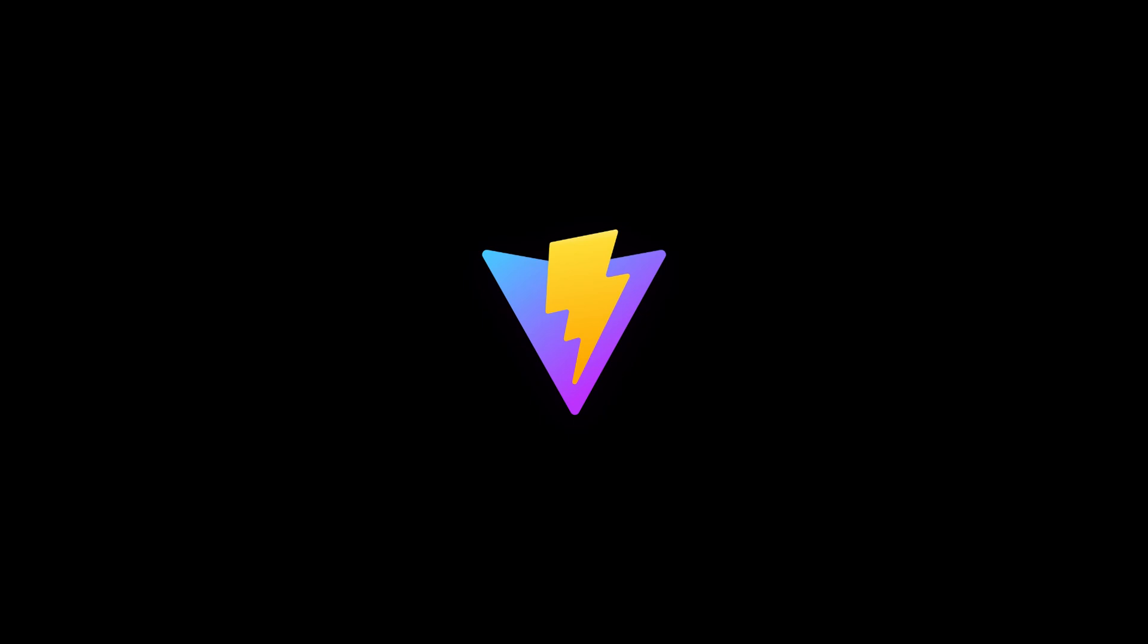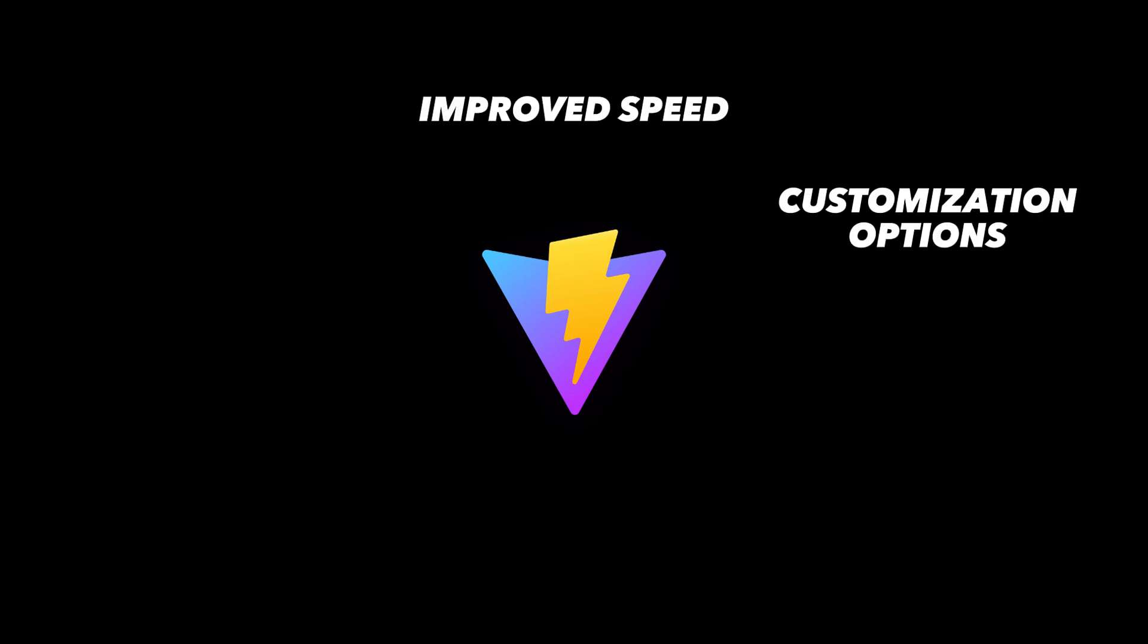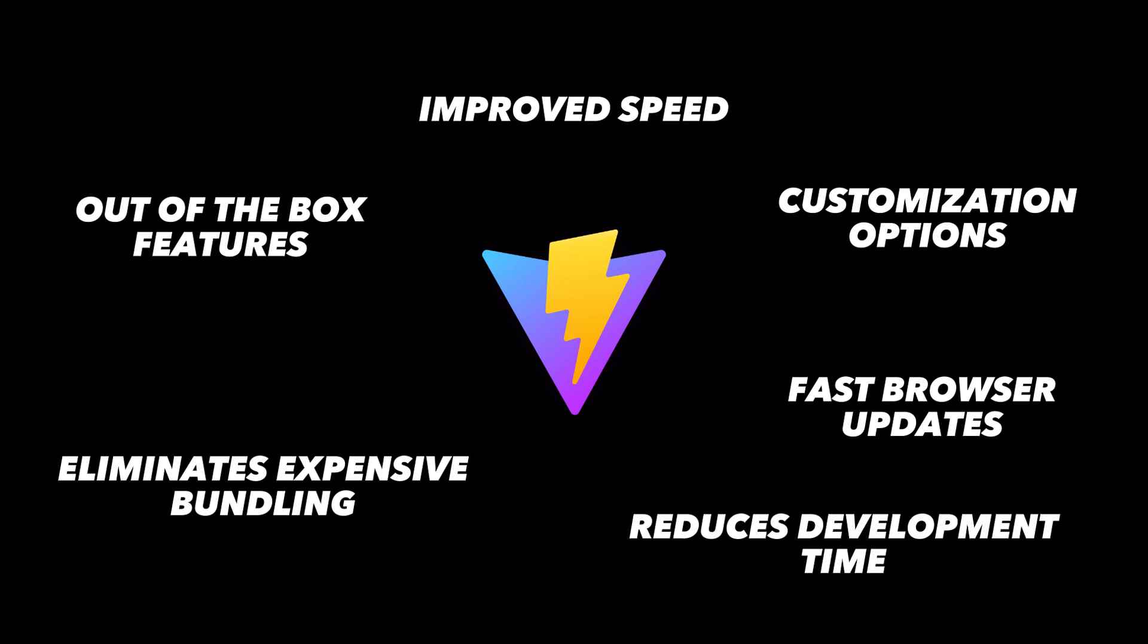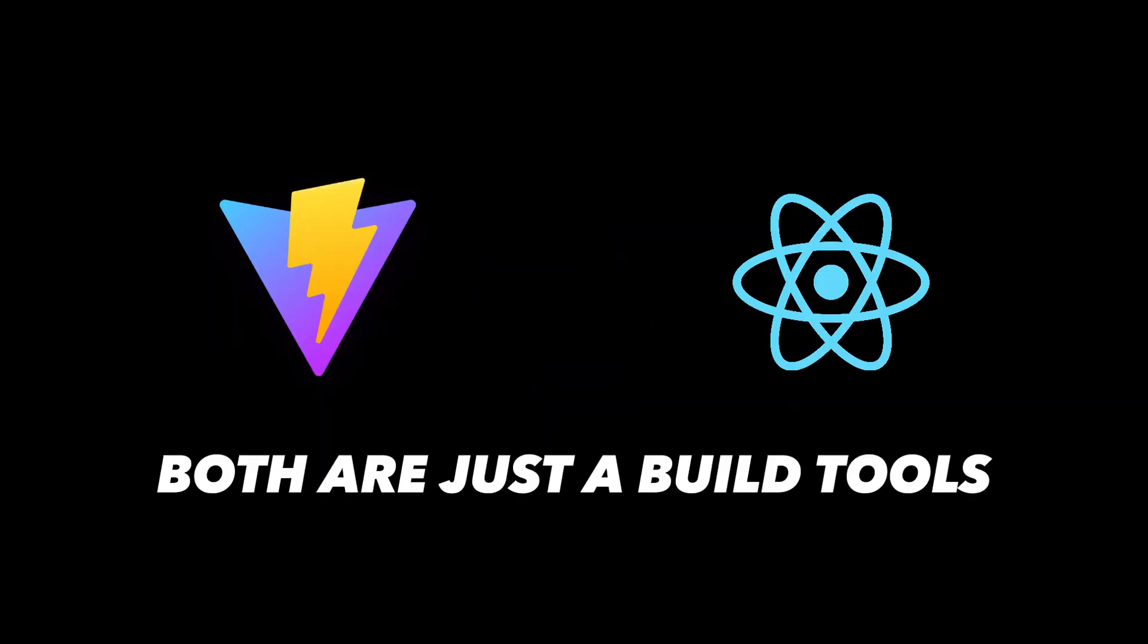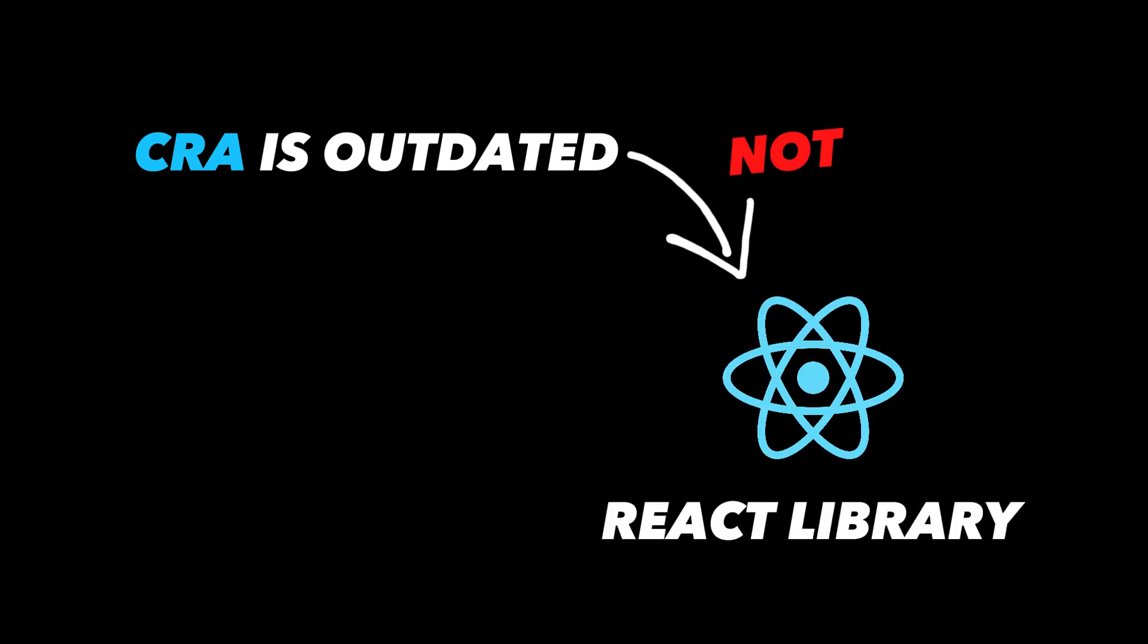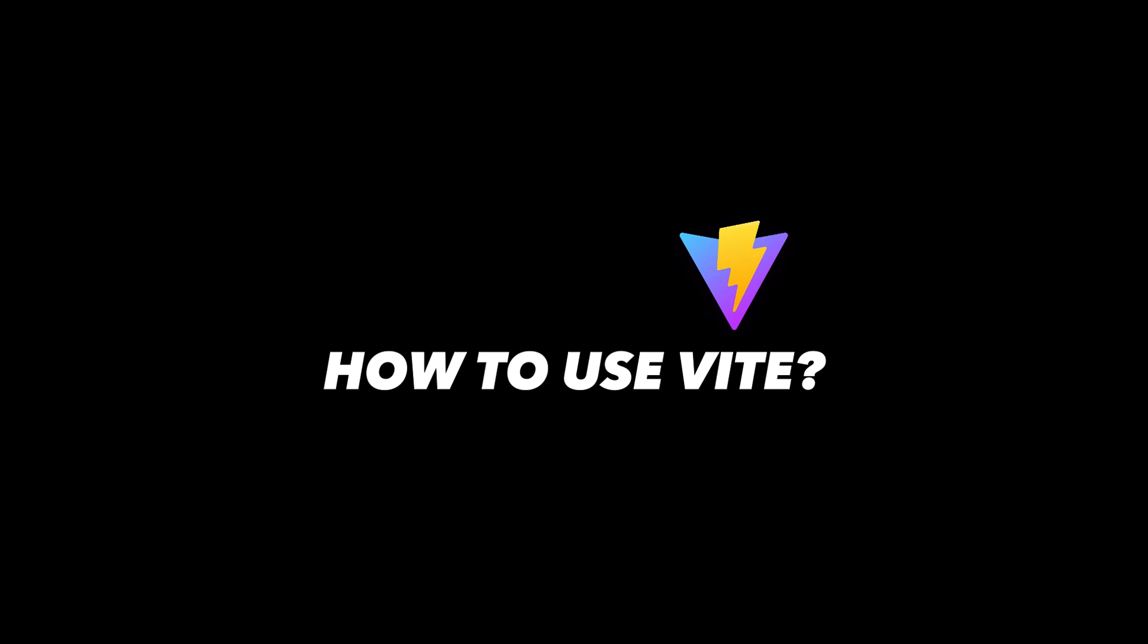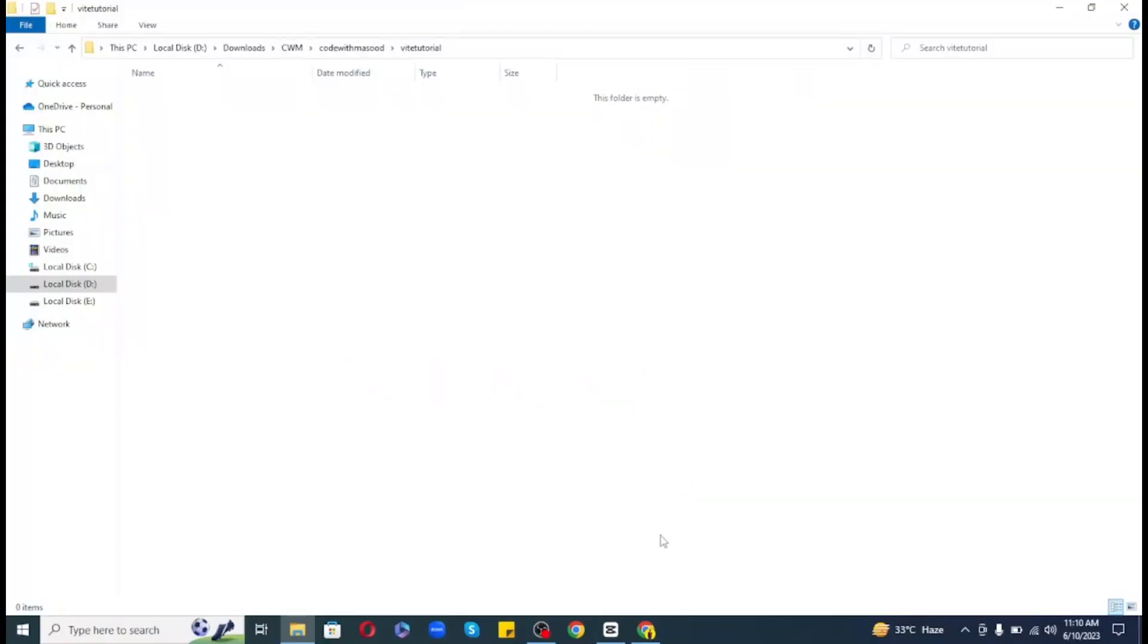As an alternative to CRA, Vite offers improved speed, customization options, and other features out of the box. It eliminates the need for expensive bundling, allowing for immediate browser updates and reducing the development time. So Vite is just a build tool like CRA and now I hope you understand that it's the CRA that is only outdated, not the actual React library. So enough theory and now let's go ahead and see practically how to use Vite.